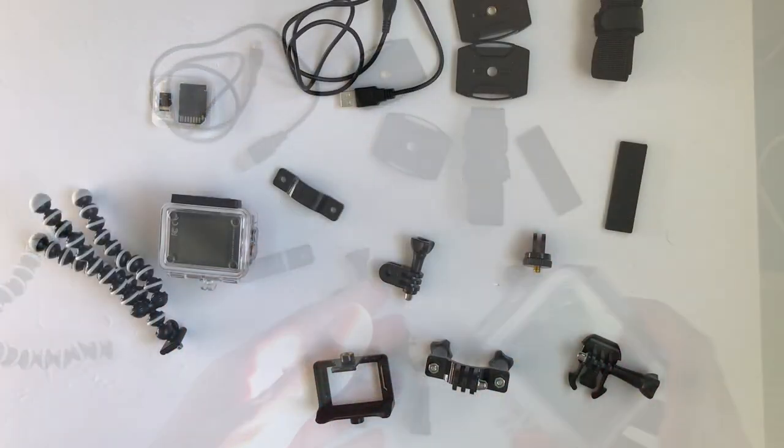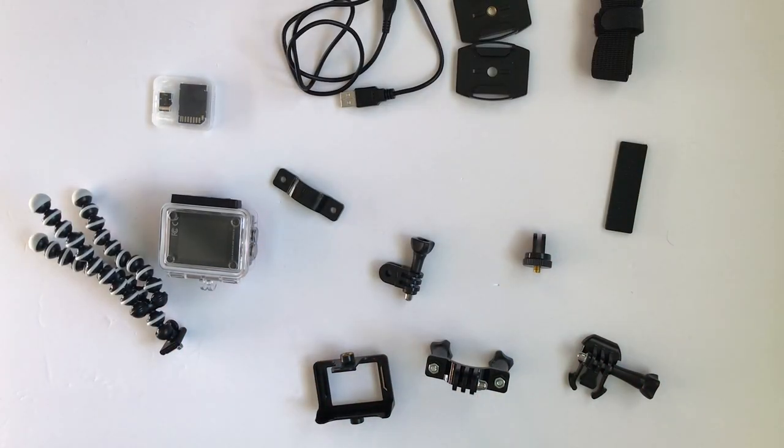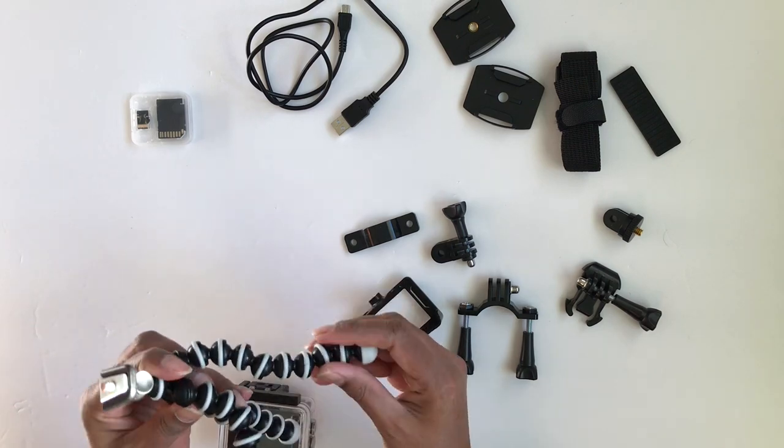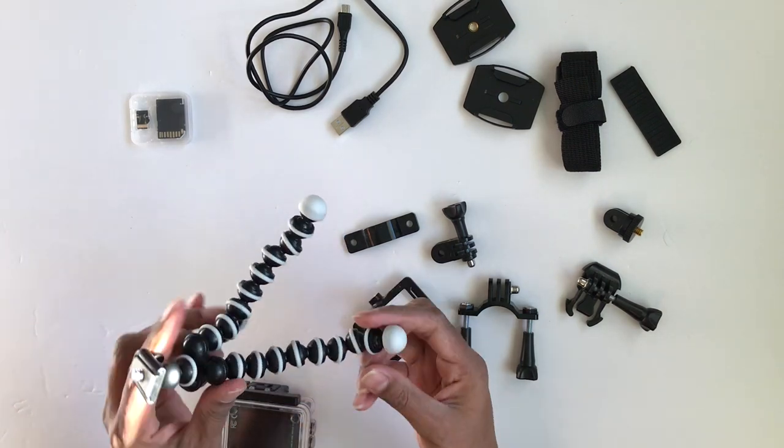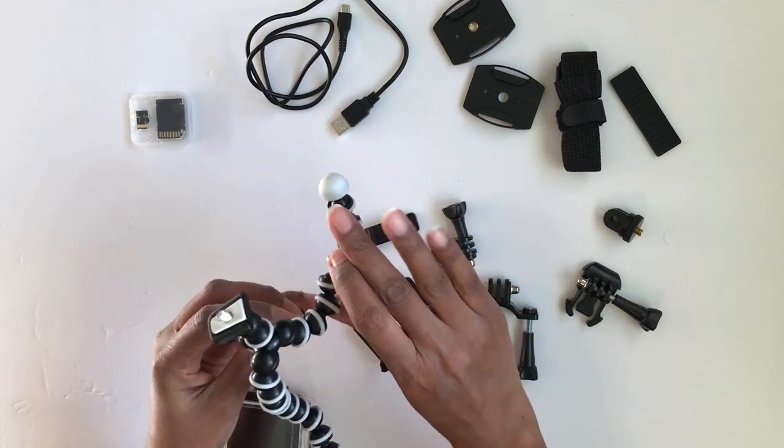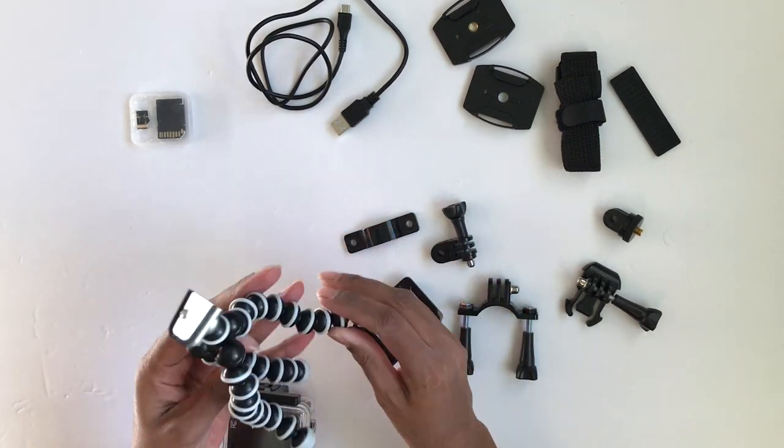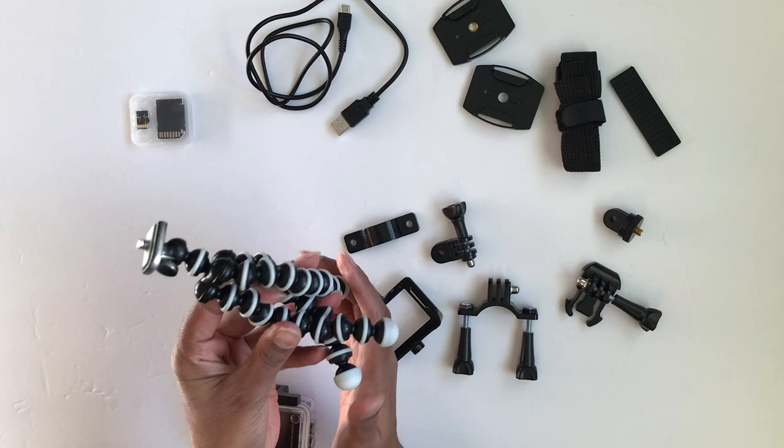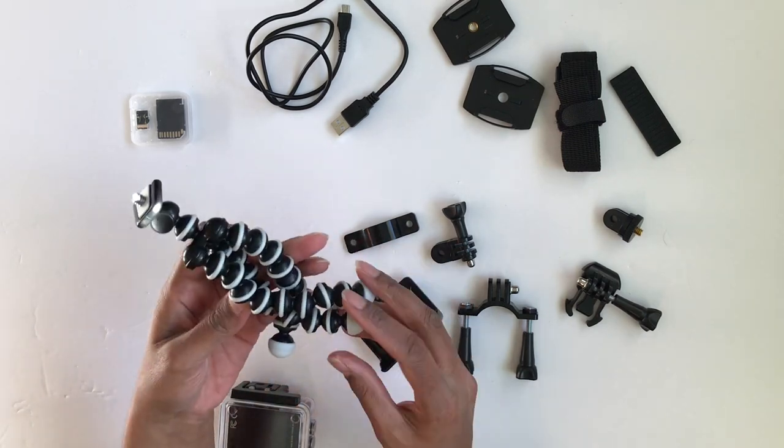Let's go through the accessories very quickly. It comes with a tripod that's very flexible, very bendy, and you can twist it and wrap it around anything to hold it in place.